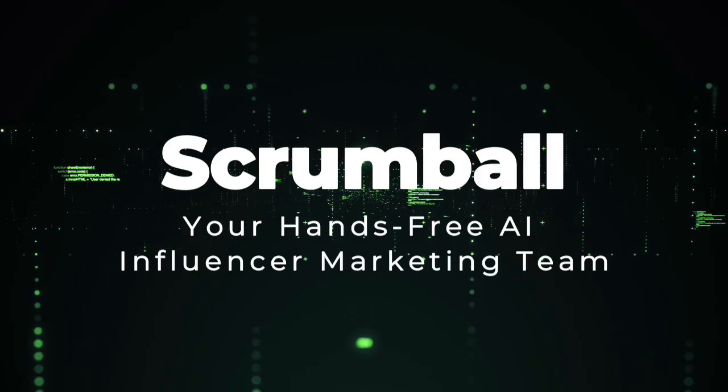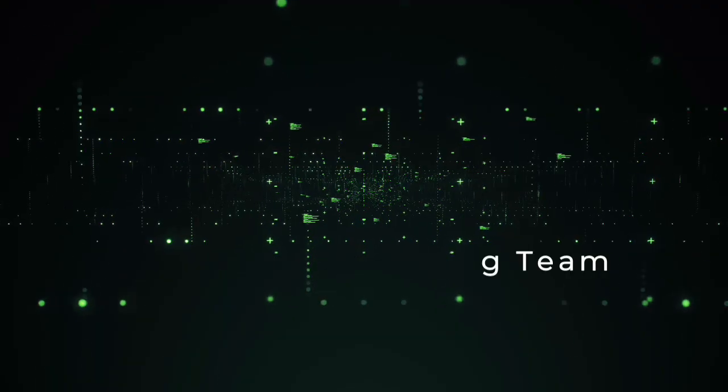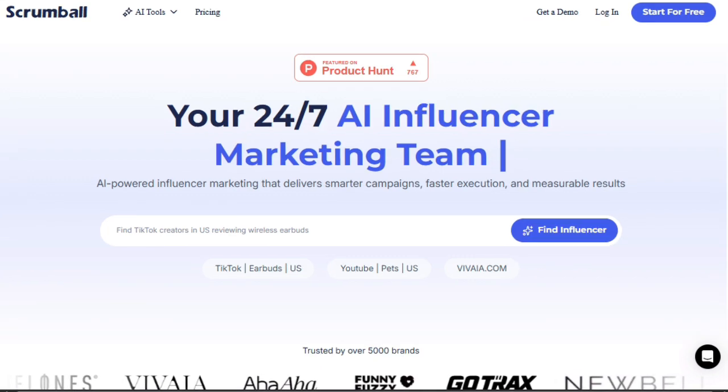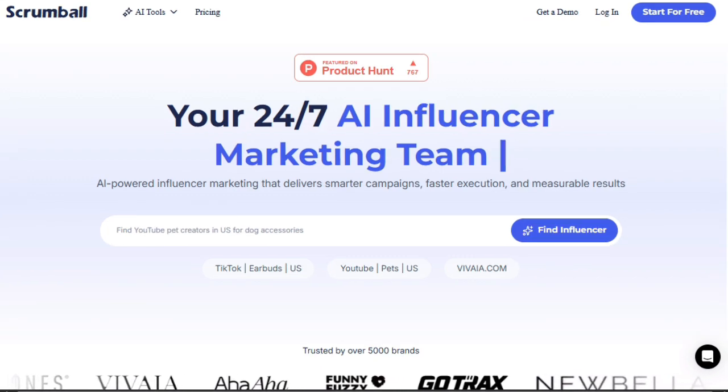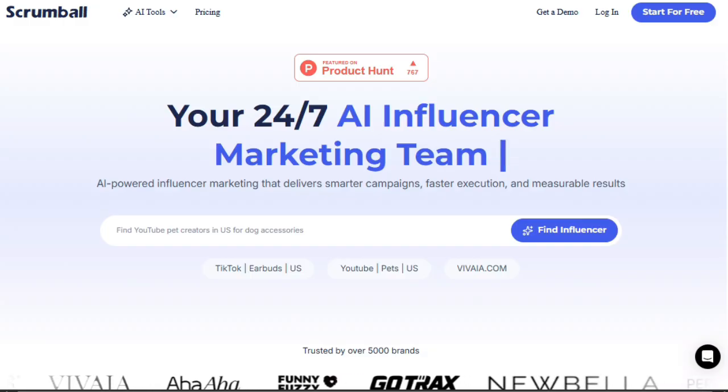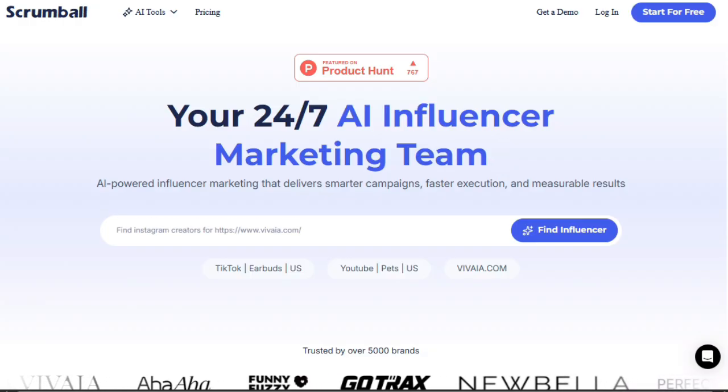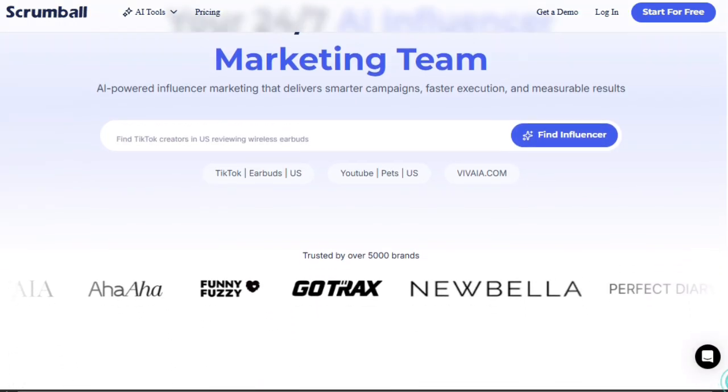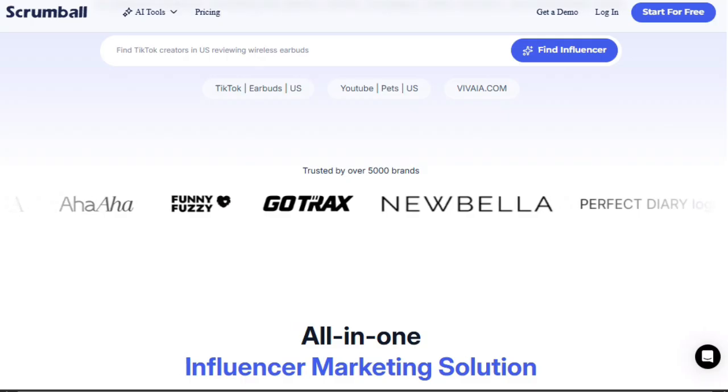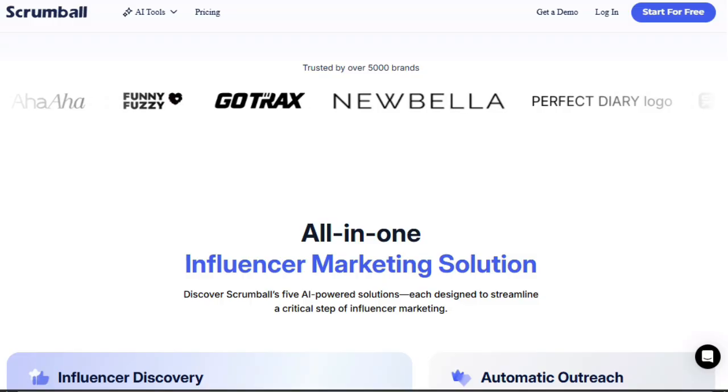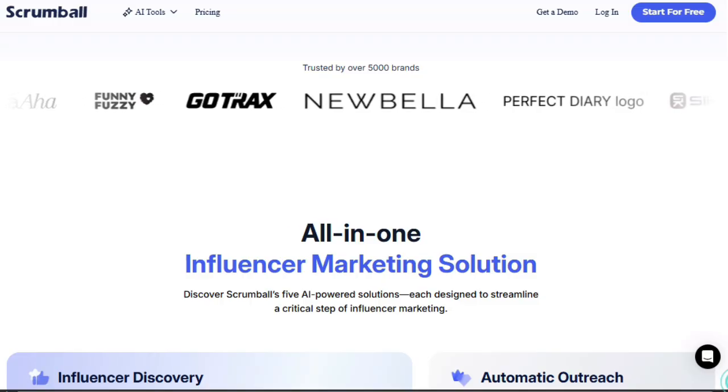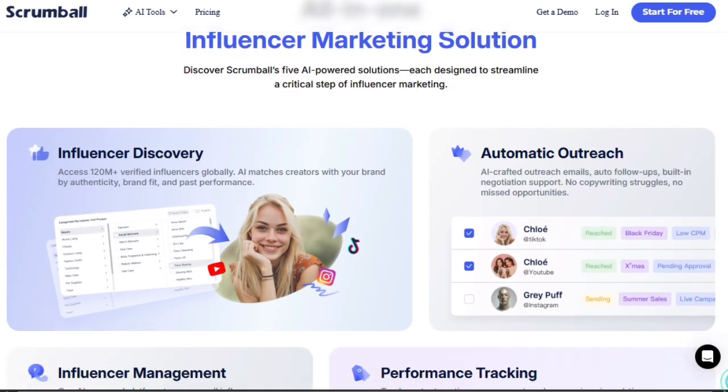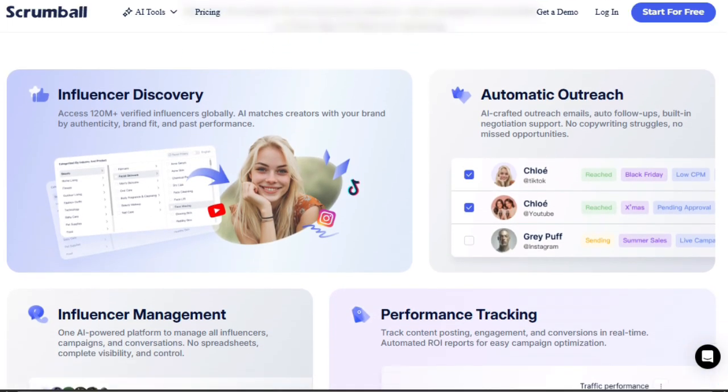Project number two, Scrumball. Your hands-free AI influencer marketing team. Scrumball is unique because it packages influencer marketing into a team of AI agents that run campaigns end-to-end with minimal manual work. Instead of juggling discovery tools, spreadsheets, outreach emails, and performance tracking yourself, Scrumball handles all those steps for you, automatically. What makes it stand out is the five specialized AI agents, each with a role mirroring what a real marketing team does. One agent analyzes your brand and target audience. Another finds the right content creators from a pool of 120 million profiles. Another crafts outreach messages and handles negotiation. Then one monitors campaign execution. And another collects analytics and ROI insights. This division of labor means every part of your campaign is under intelligent supervision and optimization.